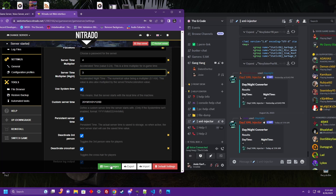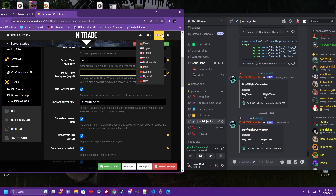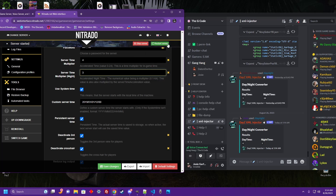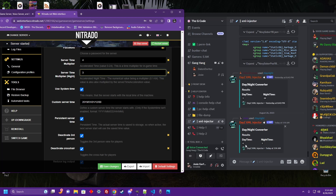All we have to do is click save, restart our server, and now we have three hours of day and one hour of night. It's that easy.